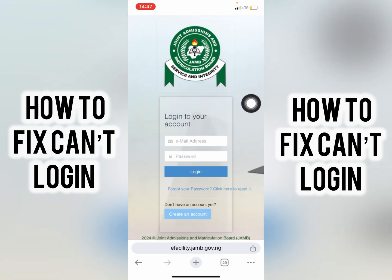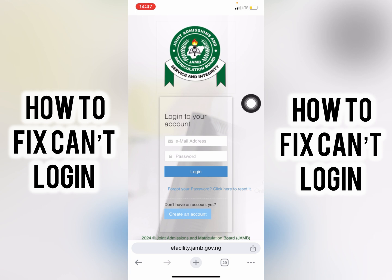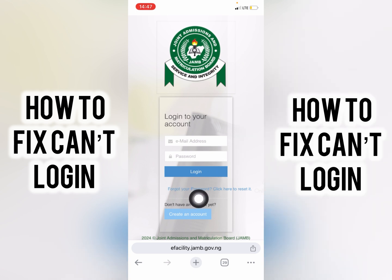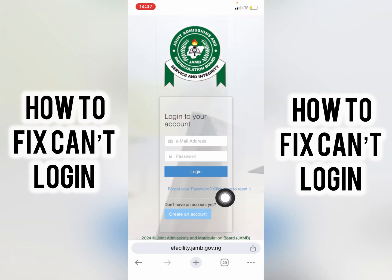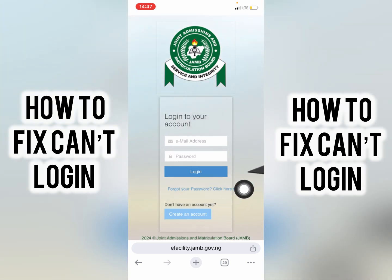In case you have deleted your emails and can't retrieve them anymore, you have the option to click on 'Forgot your password' to reset your password. It's very simple.